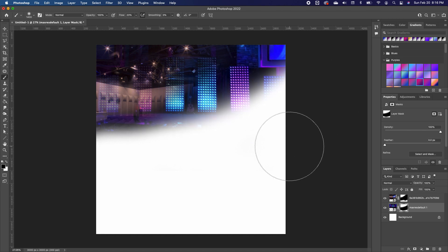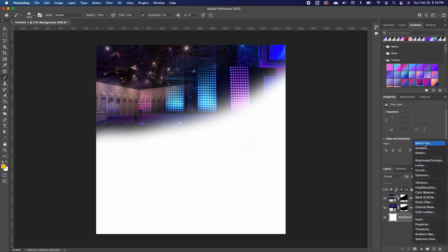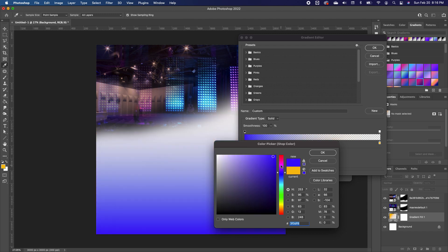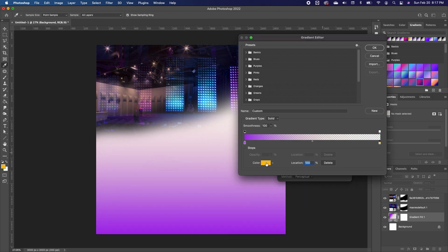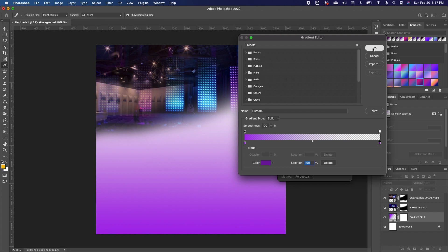The next thing we want to do is begin to add some gradient effect to the background. Click on your background image, go under your adjustment and choose gradient. Click on the color stop, click on the color. You can either find a purple from your color option, or you can choose within the image itself. Then at the very end of the color stop, also choose a purple color and click OK.